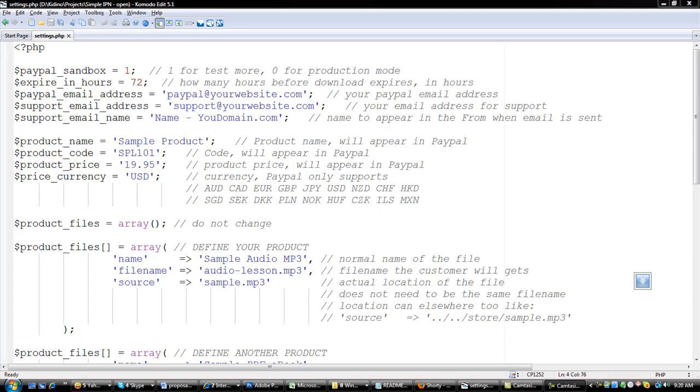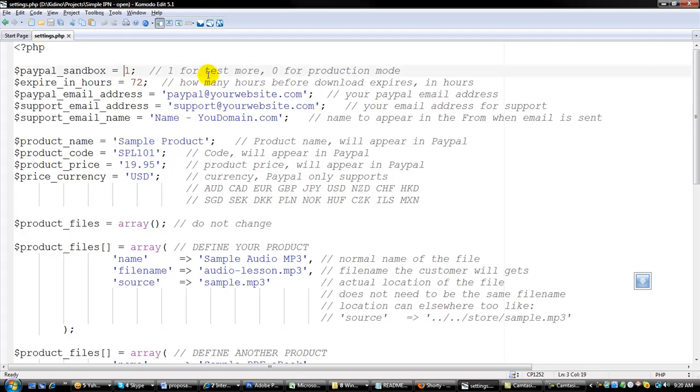Step number one, you need to edit or modify the settings.php. Now as you can see here, we have the Paypal sandbox switch to 1 for test mode, 0 for production mode.